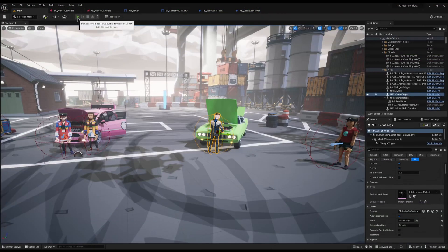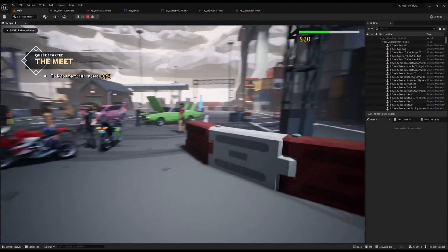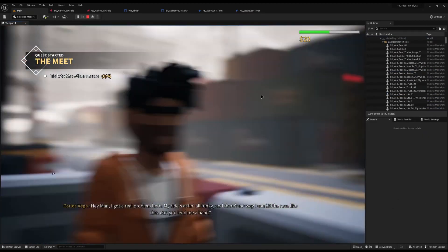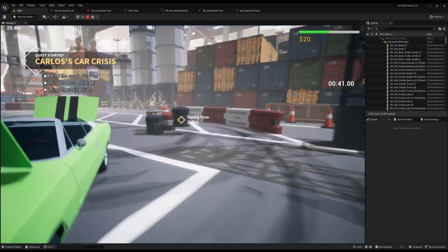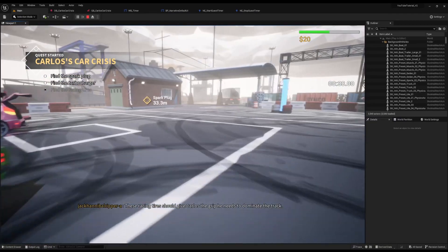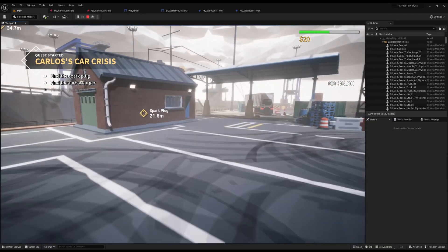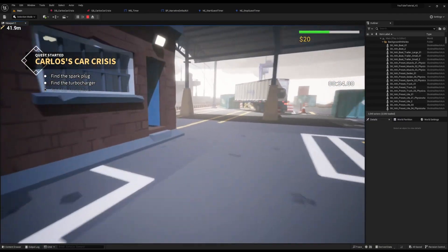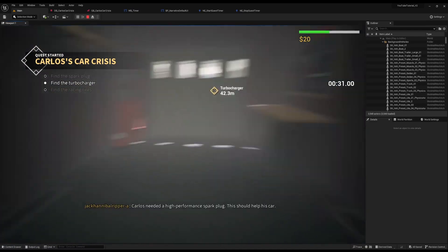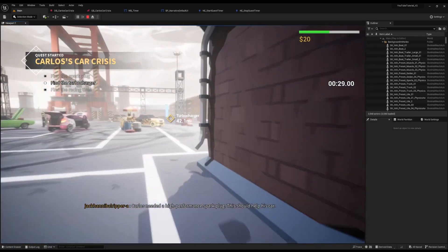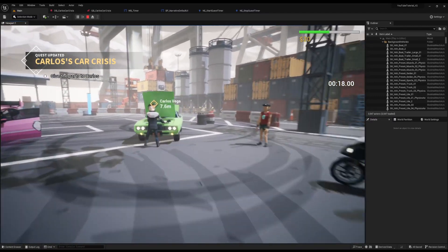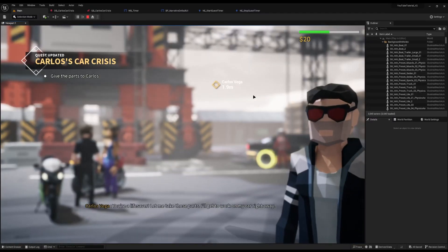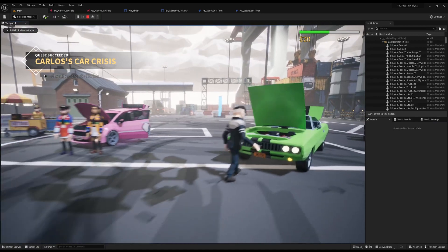Now with compile and save, if we jump in we should have a timer. I can run up to Carlos — he starts talking and the timer has started. We've got 43 seconds, so I best get on finding all the parts. I'll grab this one, and we can see the timer's still ticking down. I run up to the second part, get it, then finally run off and get the third part. Now I can run up to Carlos — and the timer has disappeared. The quest has now succeeded.